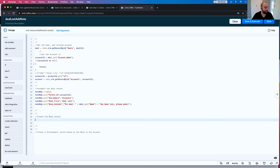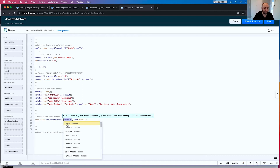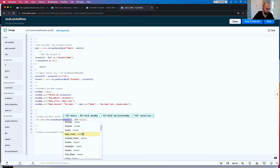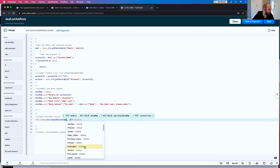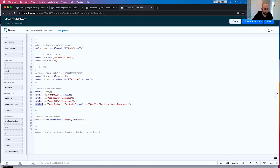Then we're going to create the note record here, and this is as simple as going: info zoho.crm.createRecord, module is notes — if I type N-O-T it should be highlighted in this list — notes. And the key value is this noteMap.